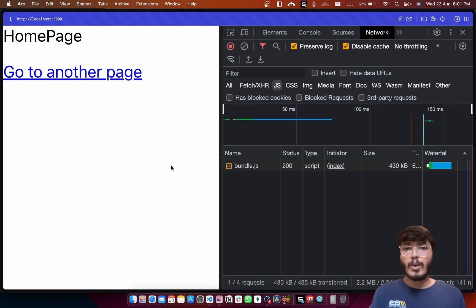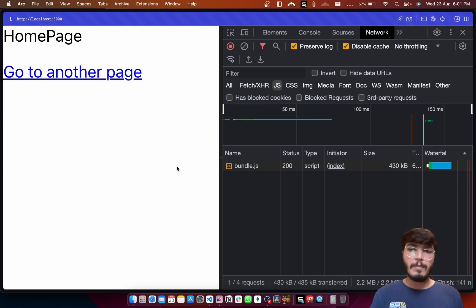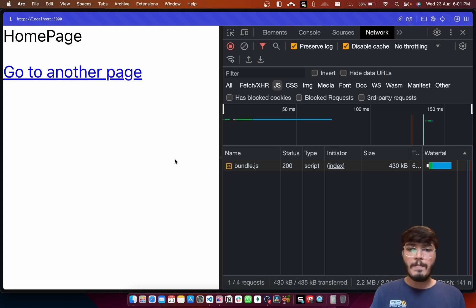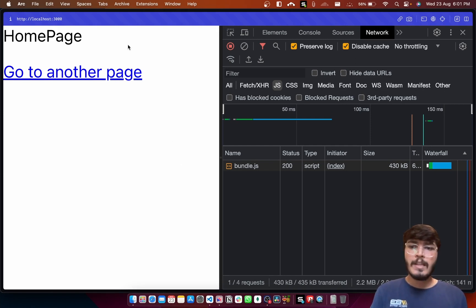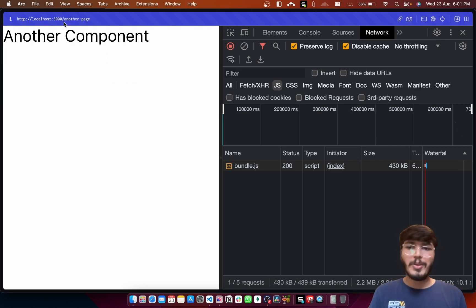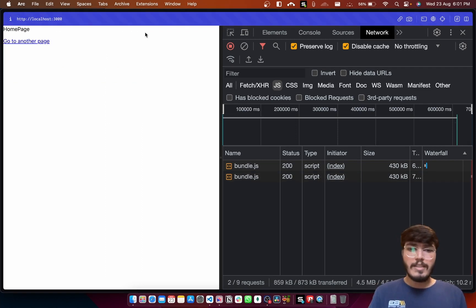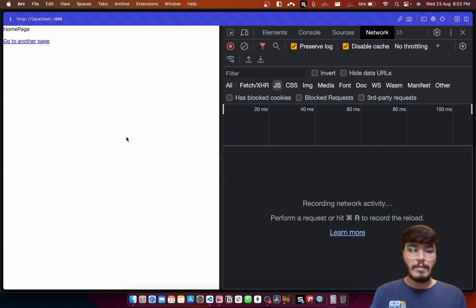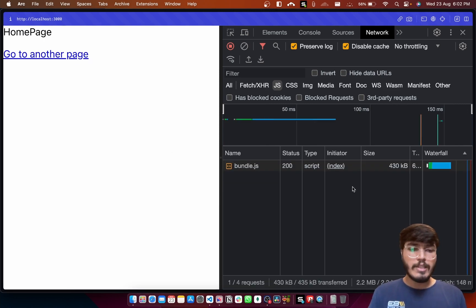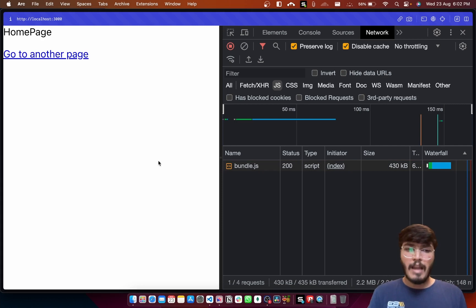To resolve this issue the React team came up with the idea of code splitting. Code splitting is the idea of dividing the JavaScript files of your components into different chunks and loading them as and when required. We'll better understand this with an example. I have this application which currently consists of two pages: a home page at the slash route, and another page at a route called 'another page'. If I reload the entire application, you'll see the current size of the bundle is 430 kilobytes.